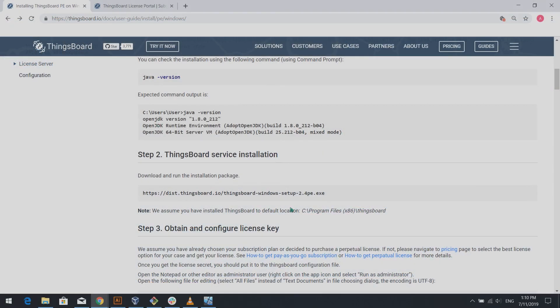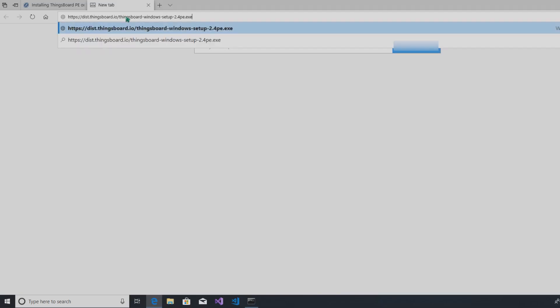Next step. Download Thingsboard service installation file. You can easily do that from our website.